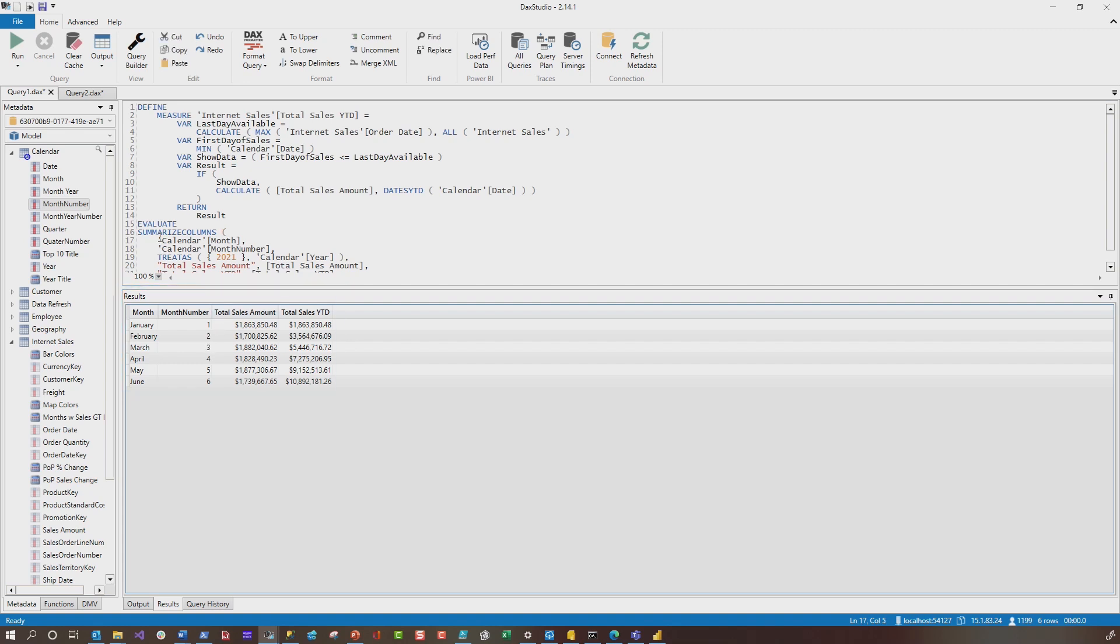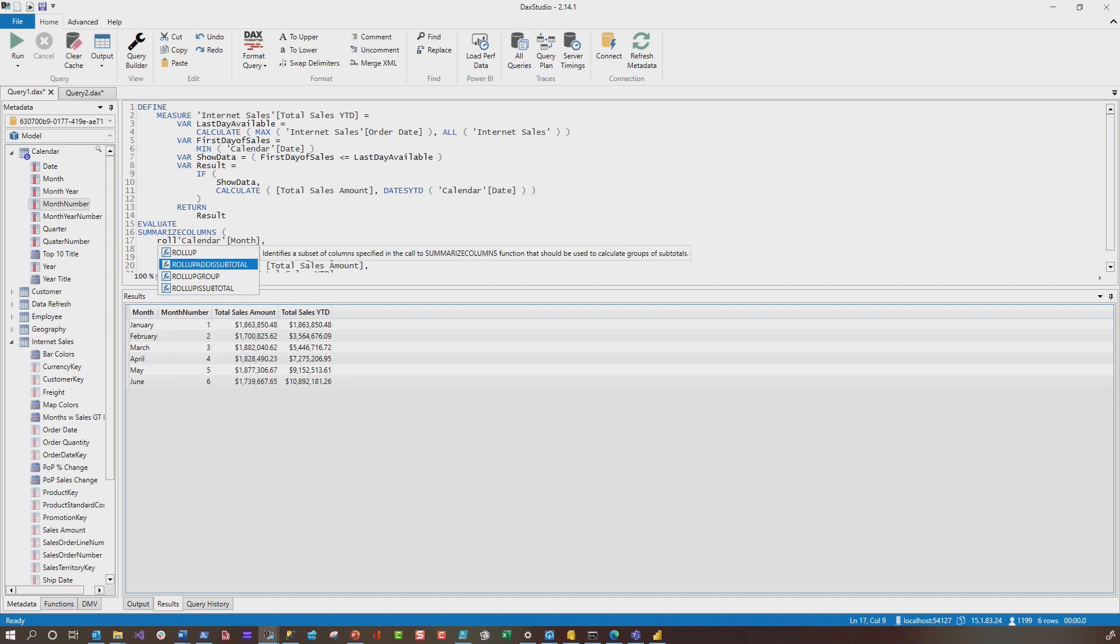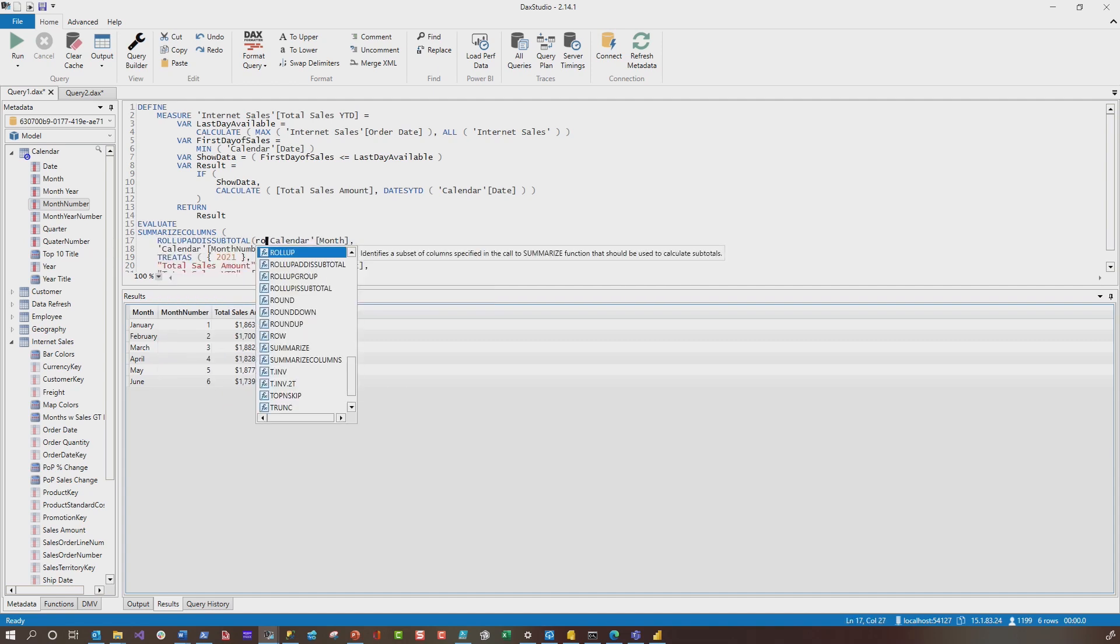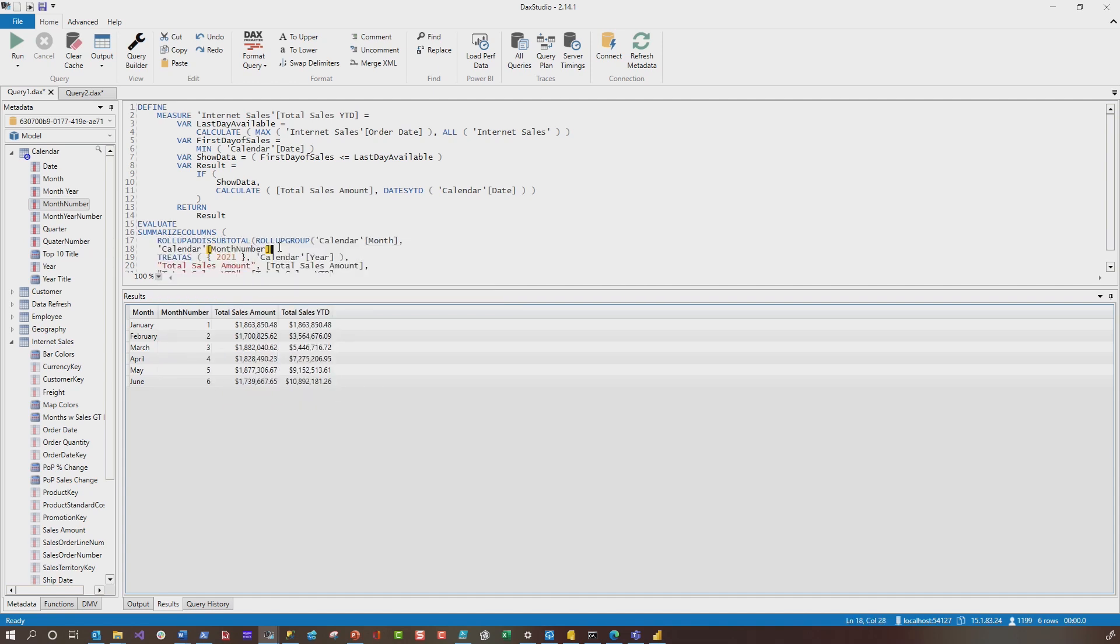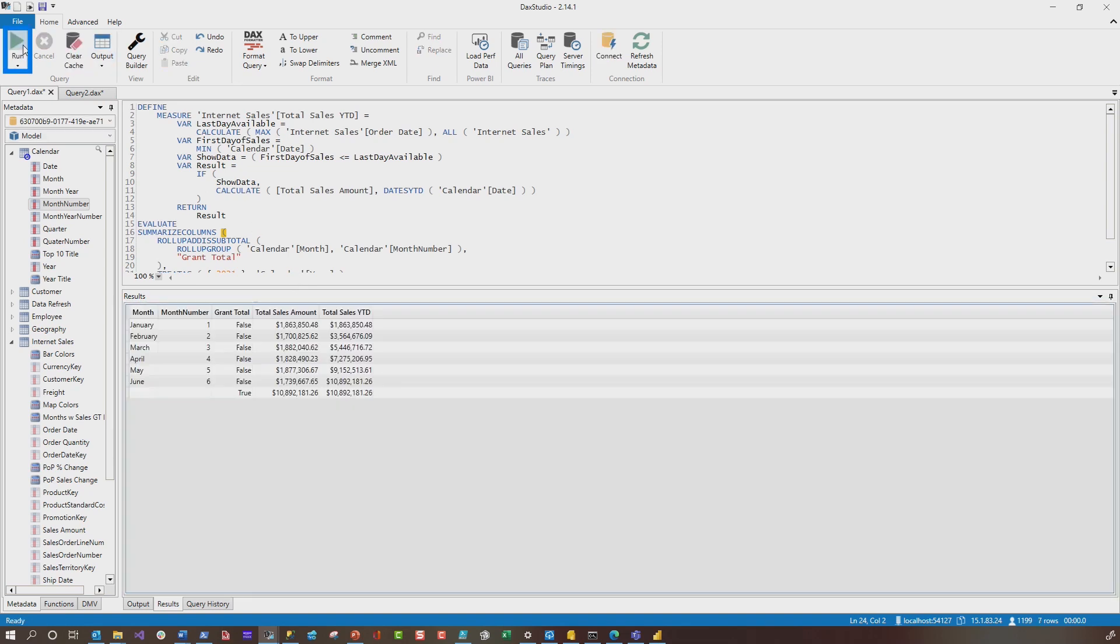If you wanna test out the grand totals, all you have to do is use a rollup group as total. And then rollup group, close this parentheses, give it a name. We're gonna call this grand total. I think this syntax is correct. It'll tell us if it's not. Add a little comma. Let's do a quick format, perfect. And then let's run this. And now you can see it adds the grand totals for us, just like that.